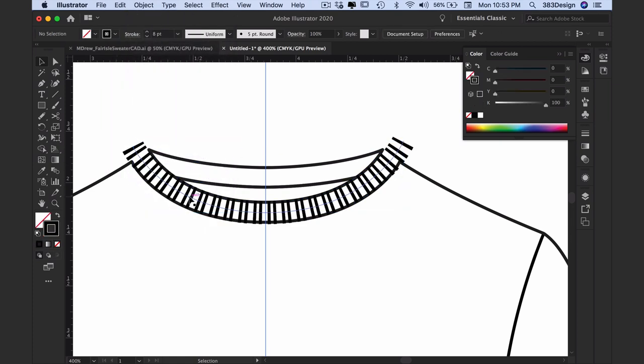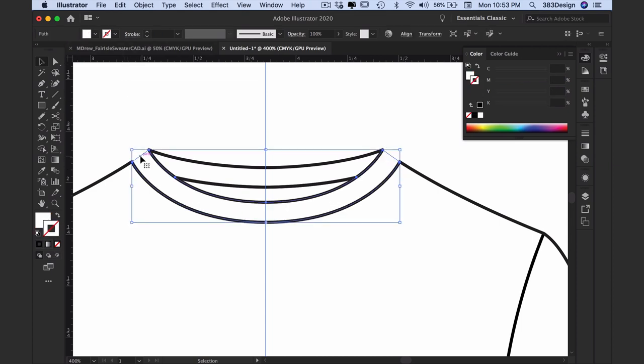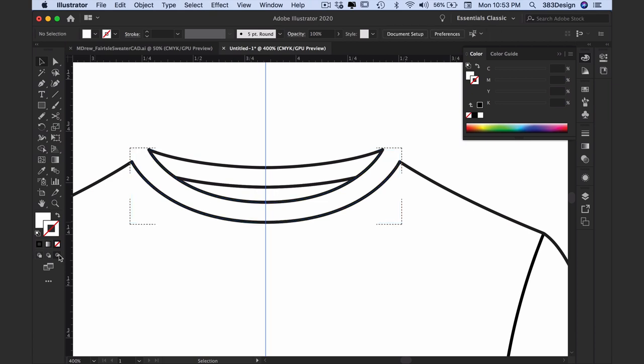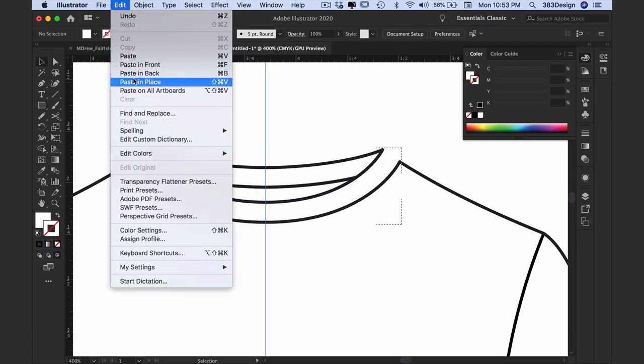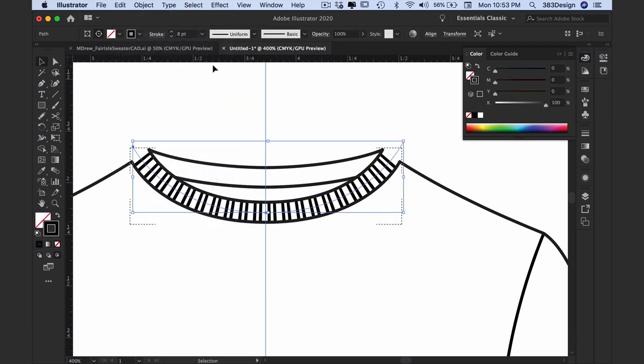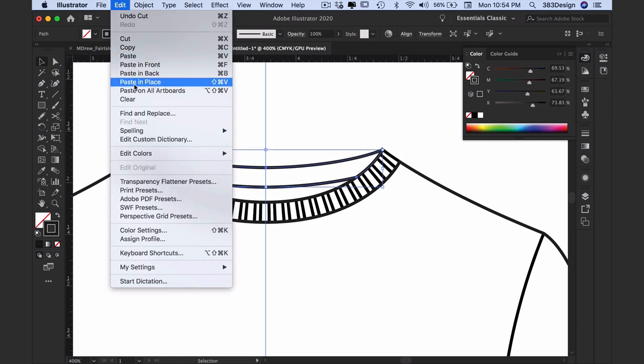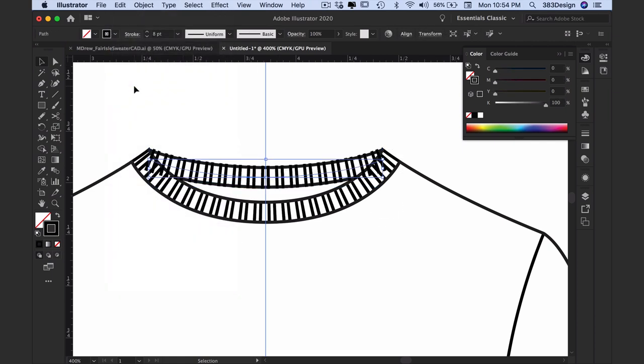Then put the rib inside the neck band by cutting it, selecting the neck band, and switching to draw inside mode. Then select Edit, Paste in Place to get the rib inside the band. Repeat the first and last steps to create the rib texture and place it inside the back neck band.